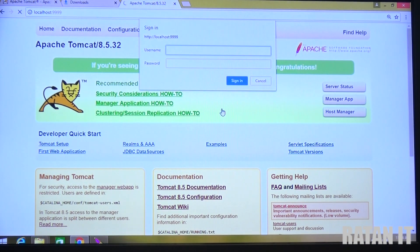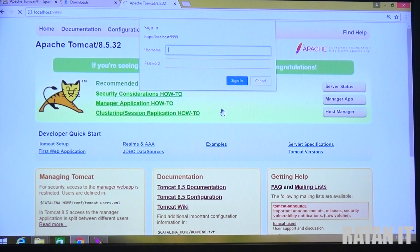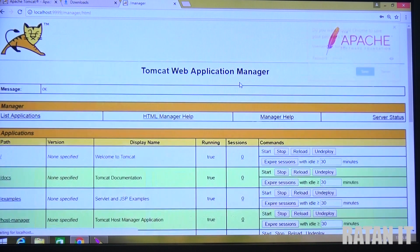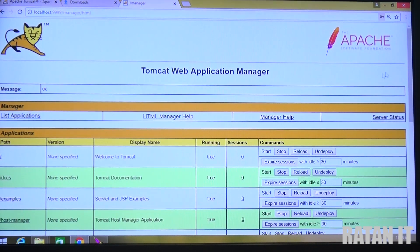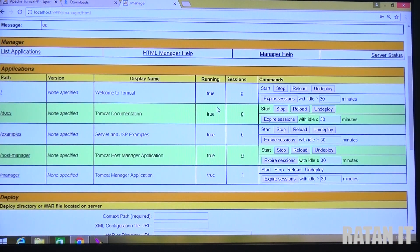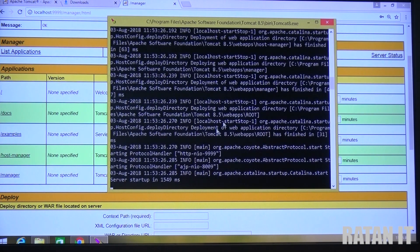Here we have the Manager App. Click on Manager App to access your deployed applications. Whatever applications you have deployed will appear in Manager App. Give the username and password you provided during installation - tomcat and tomcat - and click Sign In. Then you will get the list of deployed applications.